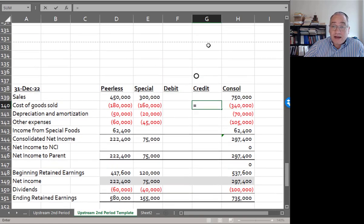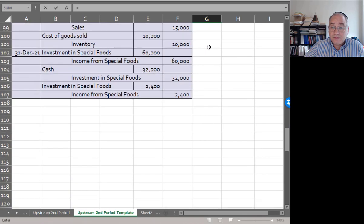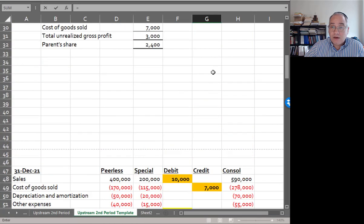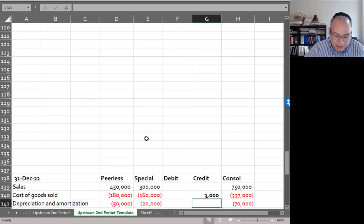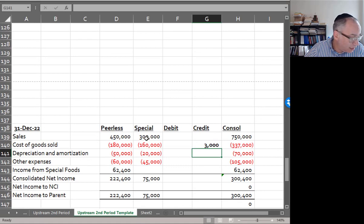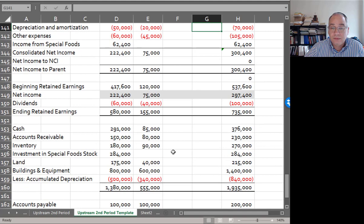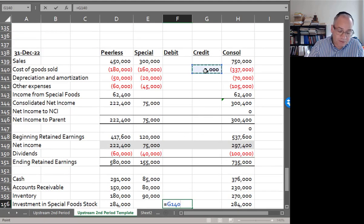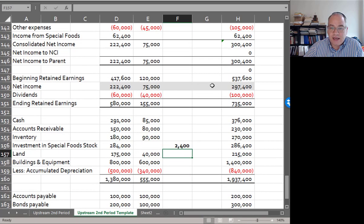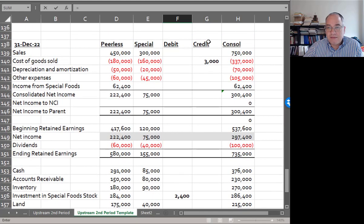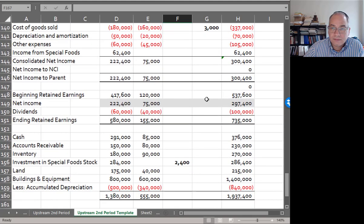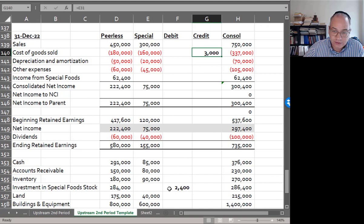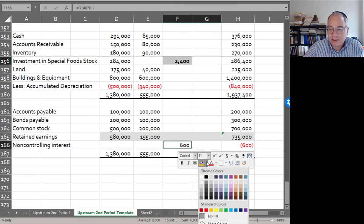So I'm going to recognize the gross profit here of $3,000 by crediting cost of goods sold, because what's happening is the parent is recording $10,000 in cost of goods sold whereas it should only be $7,000. And then this is going to be split up 80-20. So 80% of this is going to be debited to the investment account, and 20% of this is going to be debited to non-controlling interest. We're going to do that first rather than second as our elimination entry.